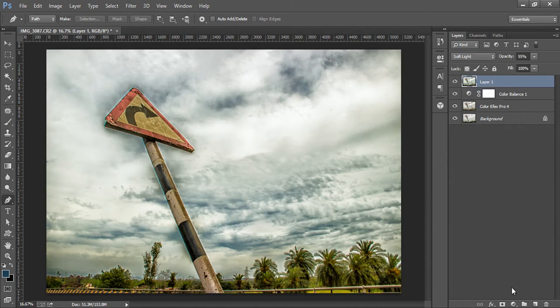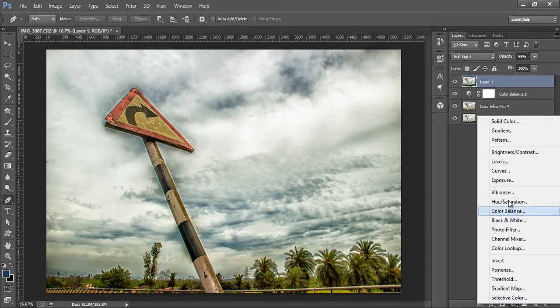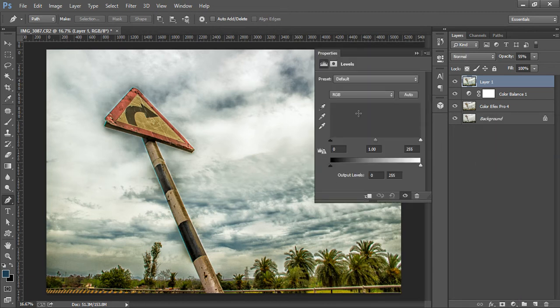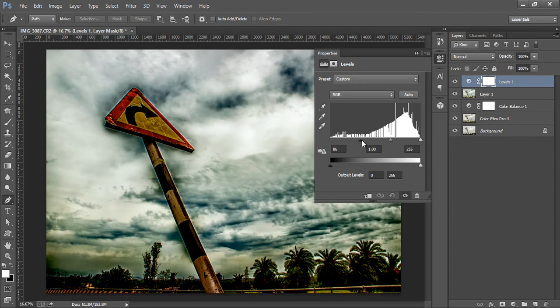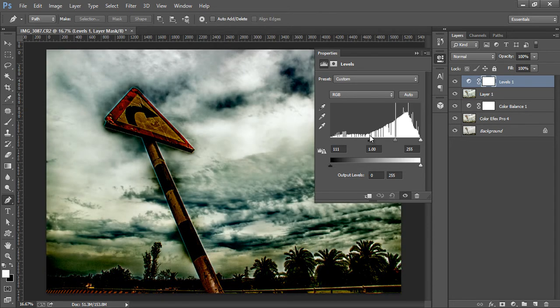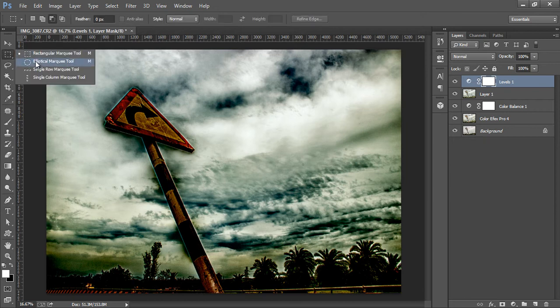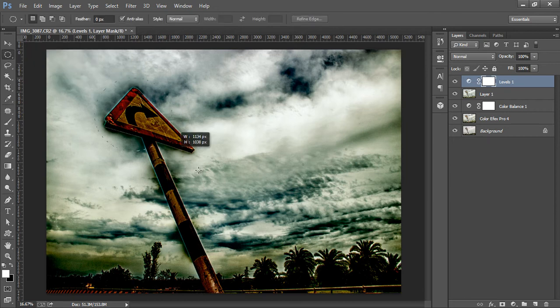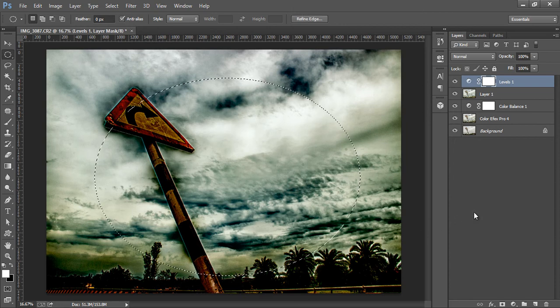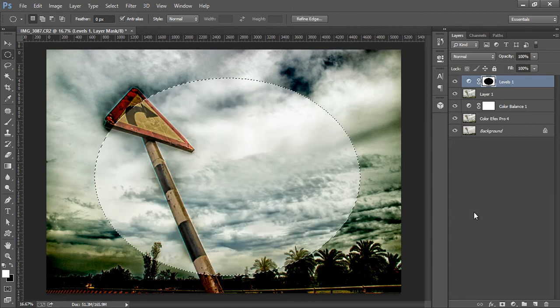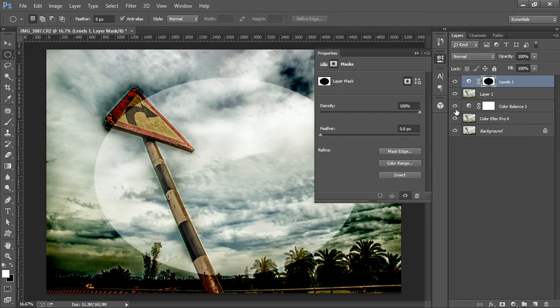So I want vignetting around this image. Just to make vignetting, go to Adjustment Layer, then Levels. This is the easiest method to create vignetting. Make it black. Go to Ellipse Tool, now make a selection here, fill it with black. Control+D to deselect. Double-click here, Feather, reduce its opacity. That's nice.